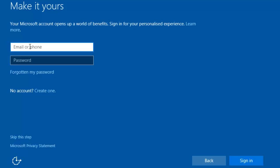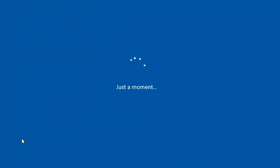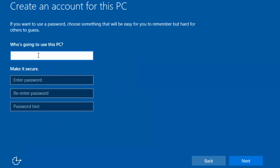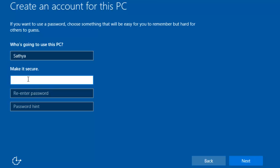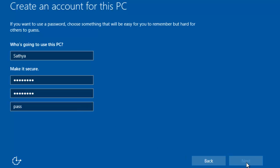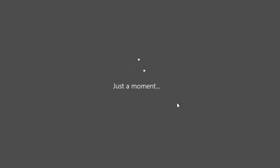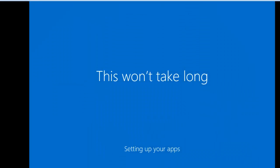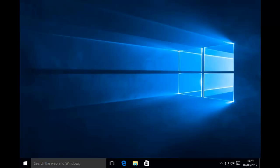You don't need to enter your email or phone number, just skip this step. Enter your username and password, then press Next to continue. Everything has completed — Windows 10 has loaded on my virtual machine successfully.